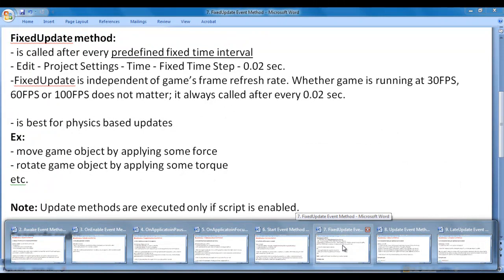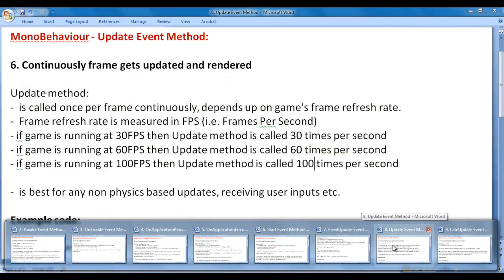FixedUpdate is independent of the game's frame refresh rate — whether the game is running at 30, 60, or 100 frames per second, it is always called after every 0.02 seconds. Whereas the Update method depends upon the game's frame refresh rate. If the game is running at 30 fps, Update is called 30 times per second; at 60 fps, 60 times per second; at 100 fps, 100 times per second.